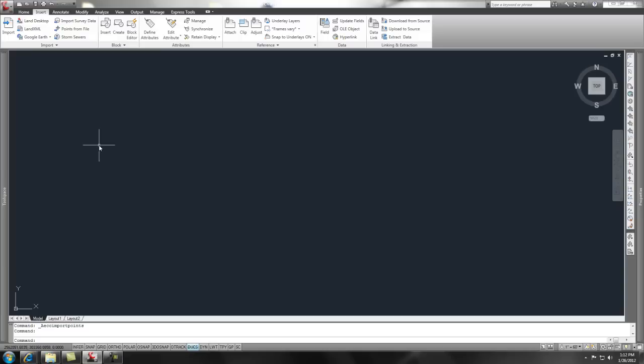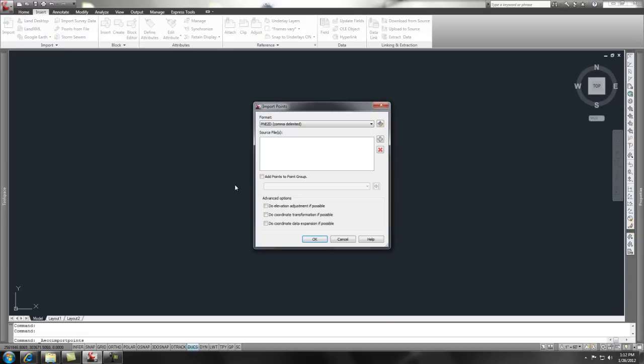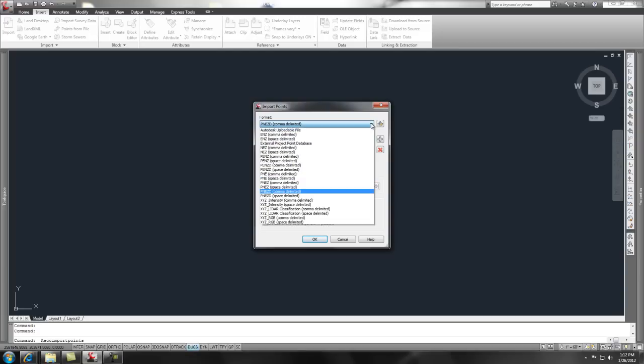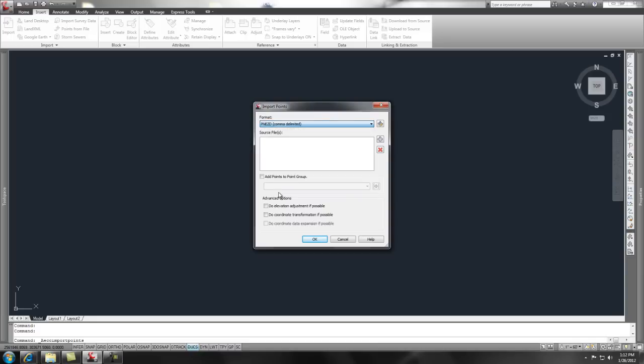To insert points into Civil 3D, we want to go to the Insert ribbon and go to Points from File, and this dialog shows up. Now, you're going to pick the format because we looked at the survey information. You're going to pick the format of PNEZD comma delimited. That's point, northing, easting, z or elevation, description, comma delimited.